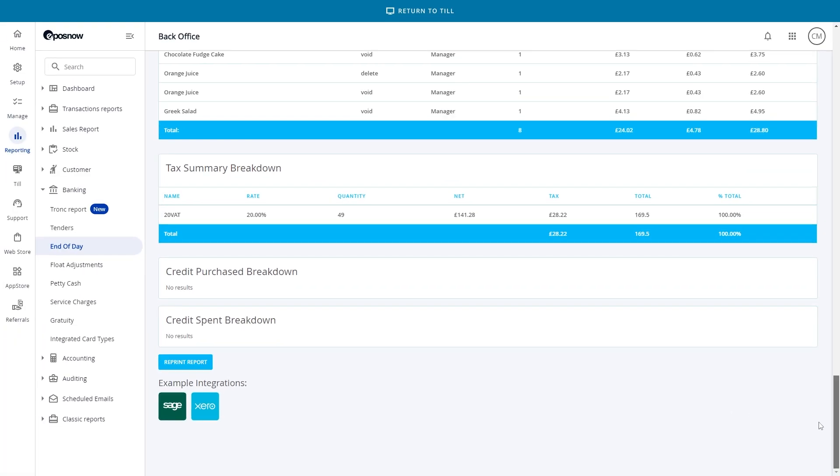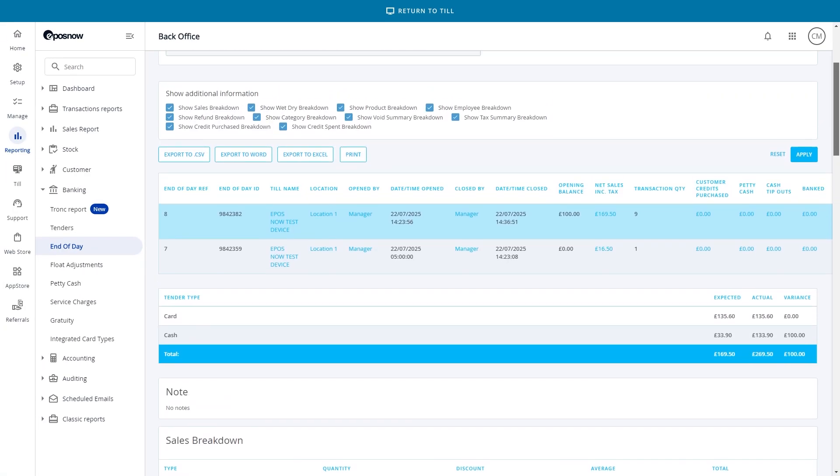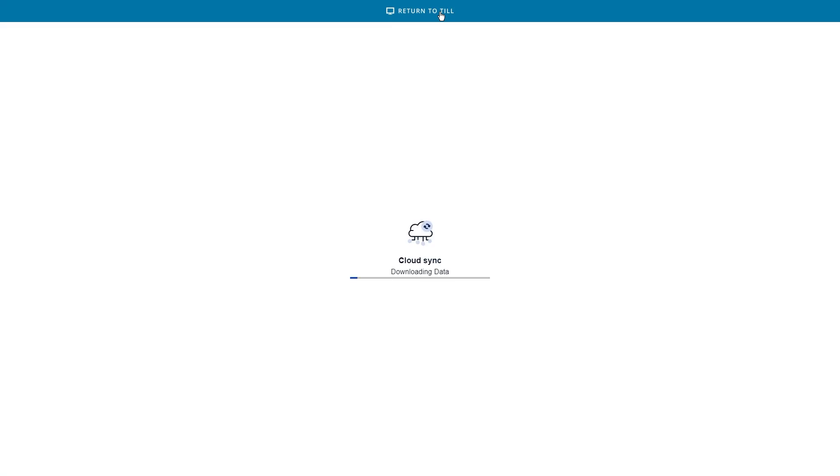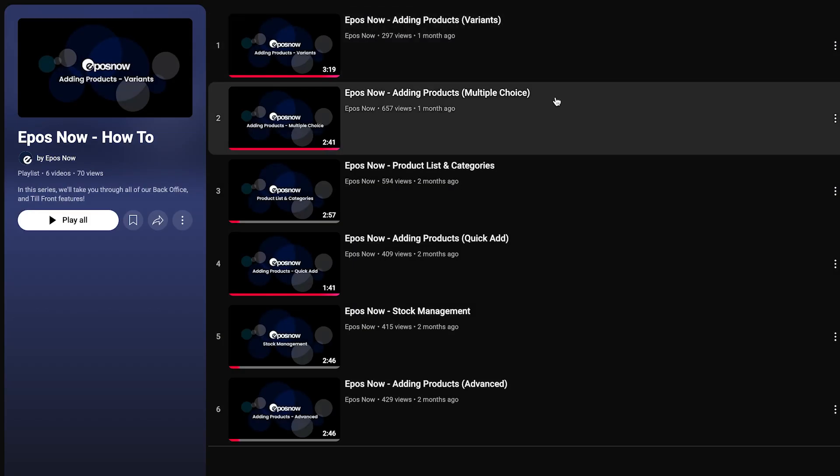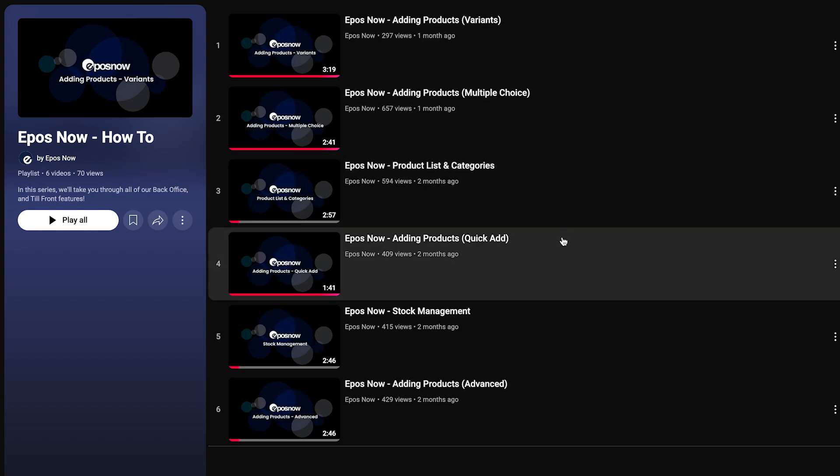And that's it. That's how to complete an end-of-day on your EPOS Now till. It's a quick step, but it keeps your business organized and your records accurate. For more video guides on how to use the till and back office, check out the how-to playlist on our YouTube channel. Thanks for watching!